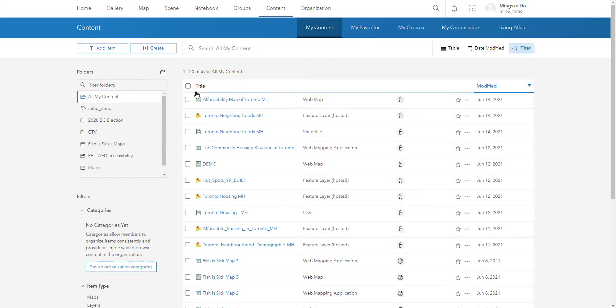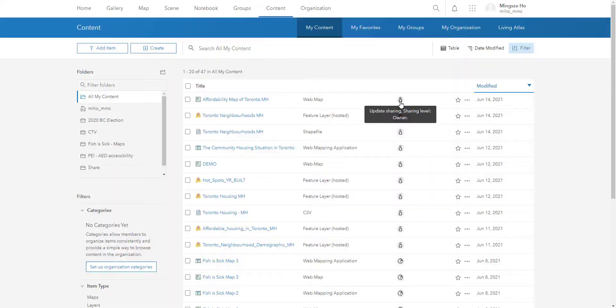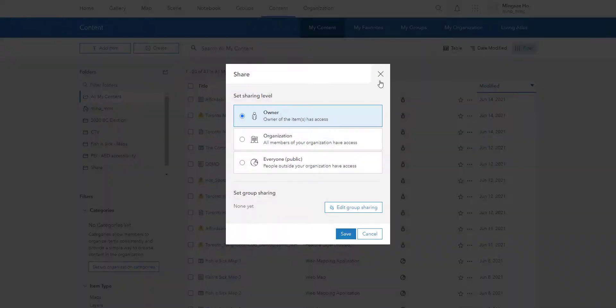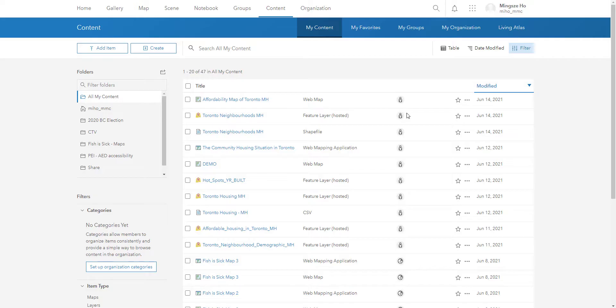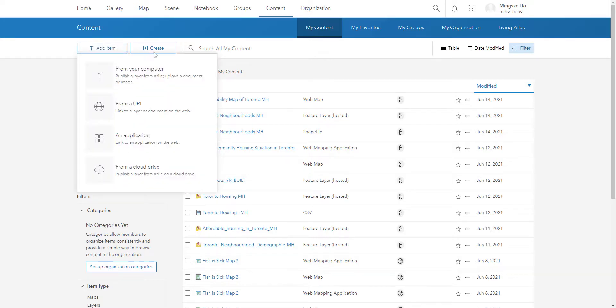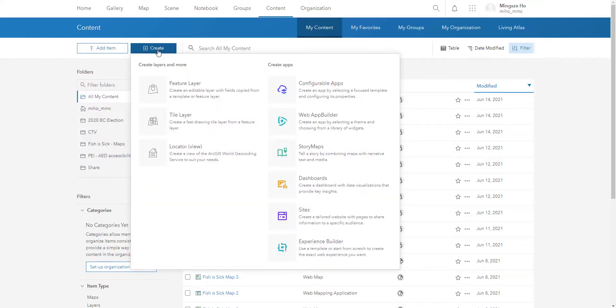In the content page, you can change the share settings of your items. As a default, everything you upload or create is shared with only yourself and requires you to personally change that setting to be shared to the greater public. Now you can add items as well, whether it's uploading your own file or creating something new.